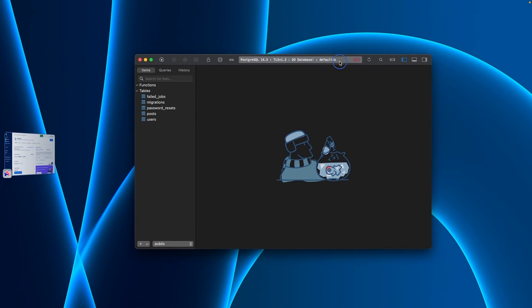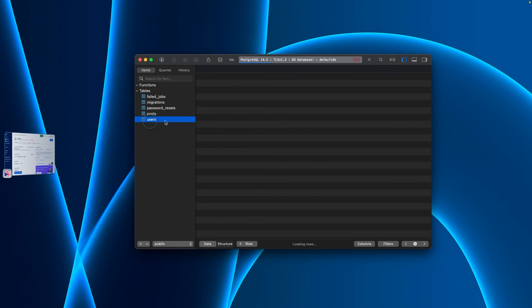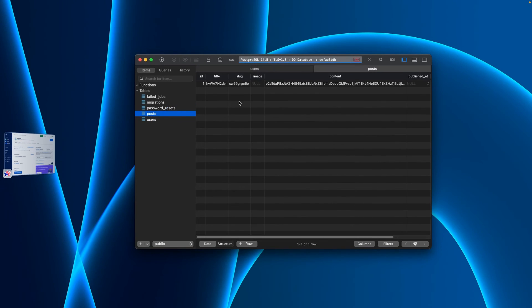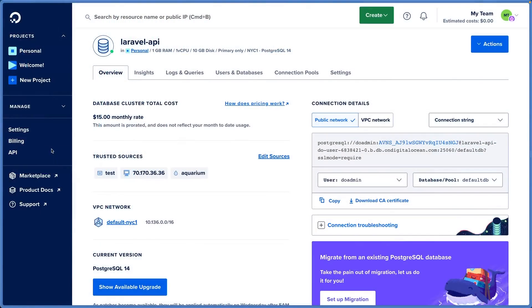And now we can see everything inside of this database. We can go in and click users. There are none right now. Posts - there's one in there. So we have a way to connect to our database all from this connection string right here.